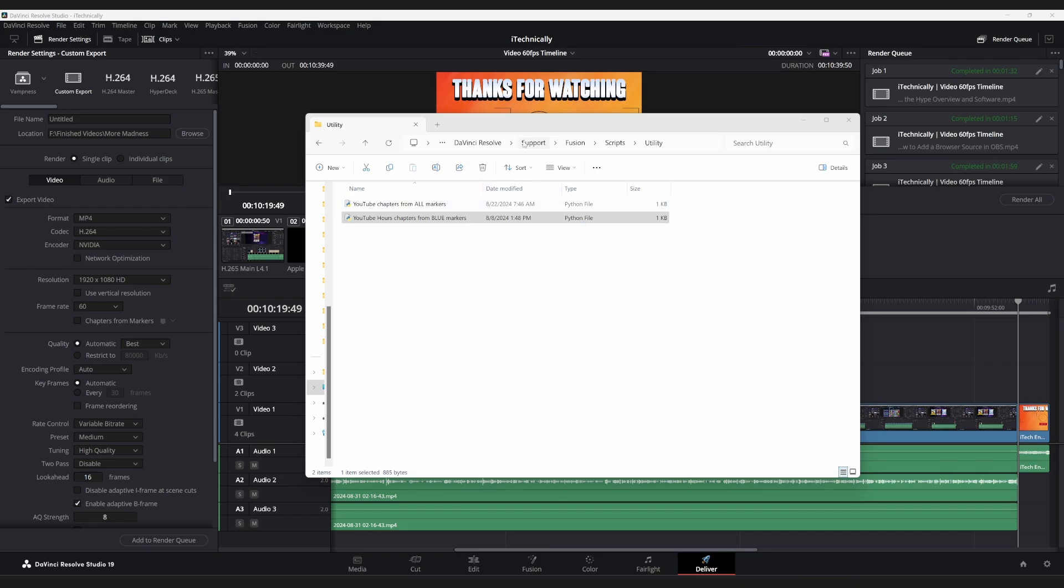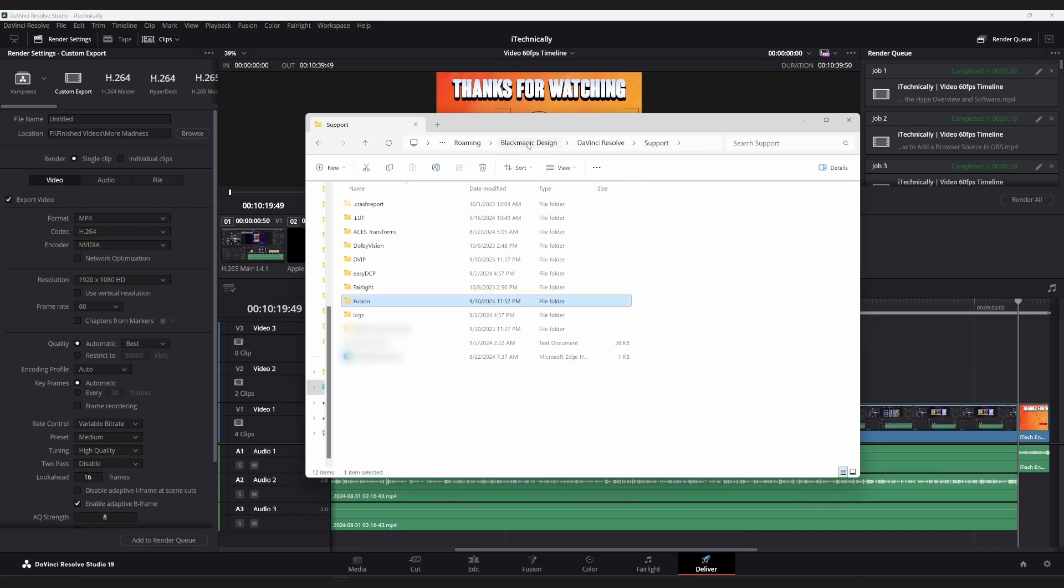You will want to go to the Blackmagic DaVinci Resolve folder, not just anywhere though. You'll want to go to the C drive or wherever it is located for you guys.